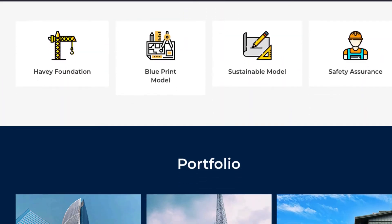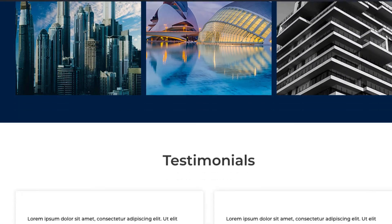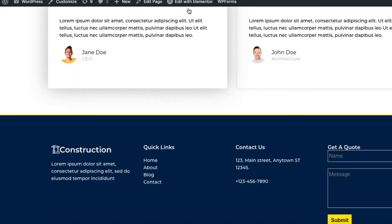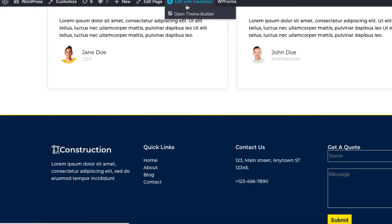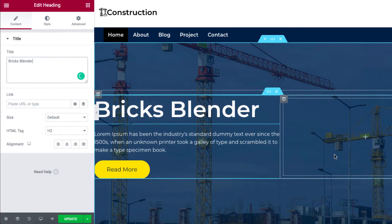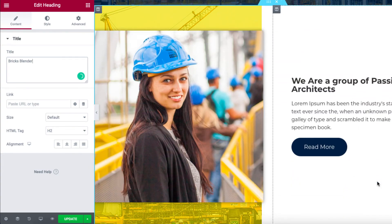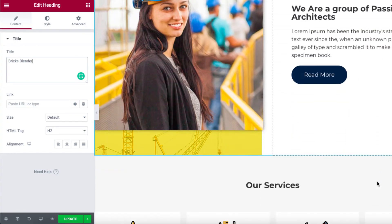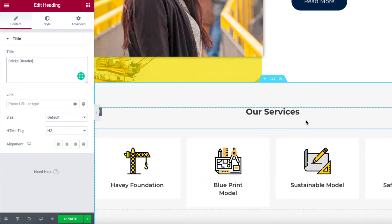Now let's see how you can change the content of your website. Just click on edit with Elementor on the top. Here you'll find tons of options to change the content and style of your page. All you need to do is select a particular section and make changes accordingly in the editor.